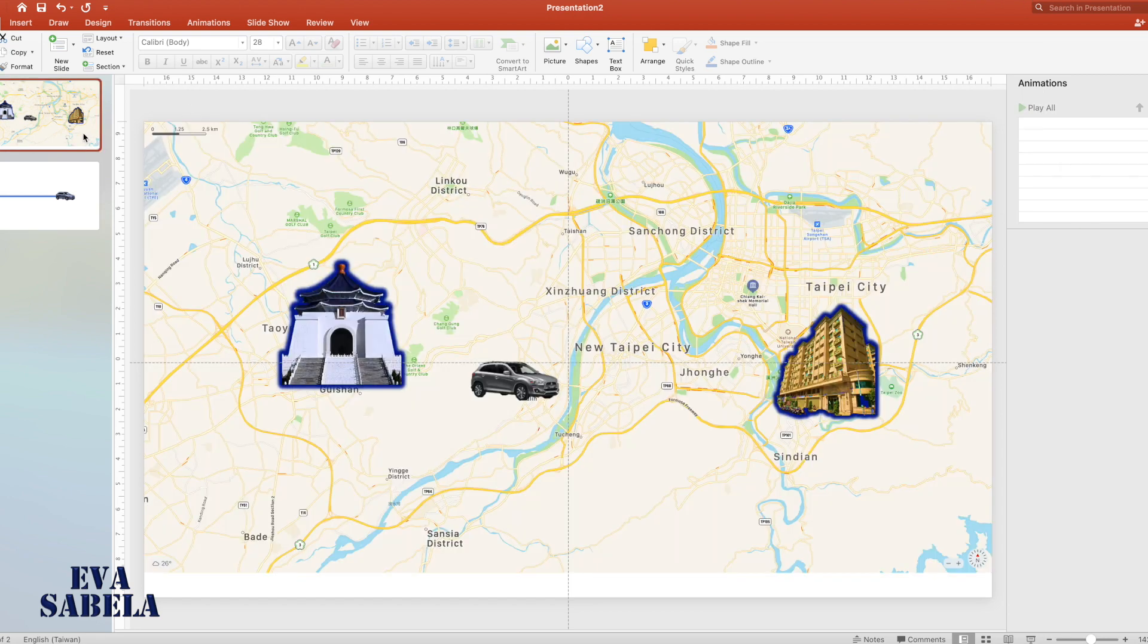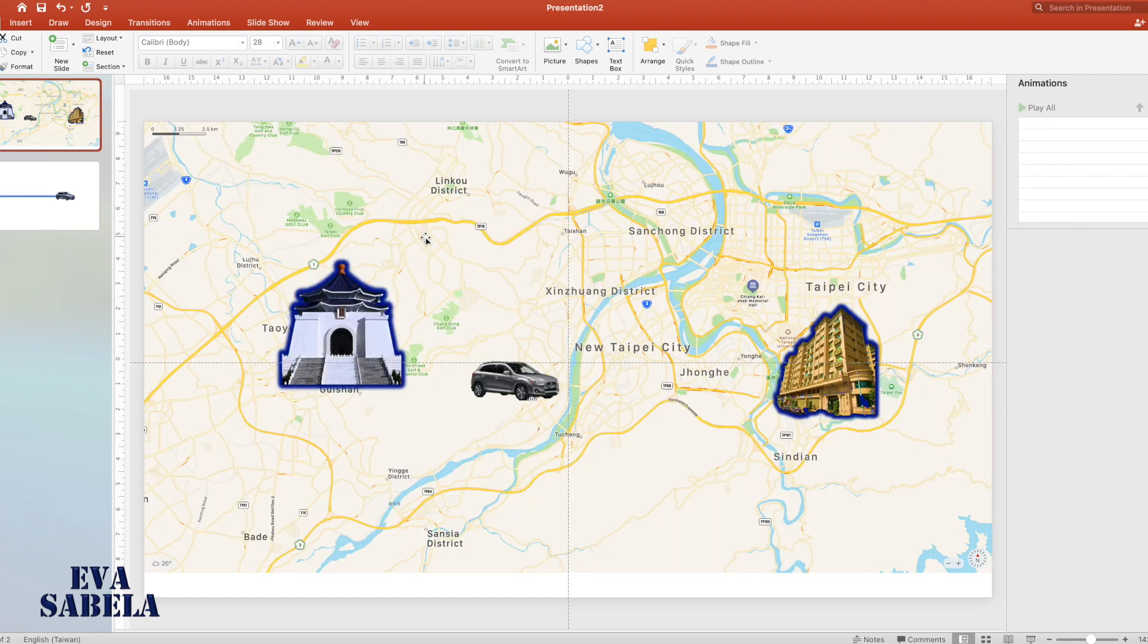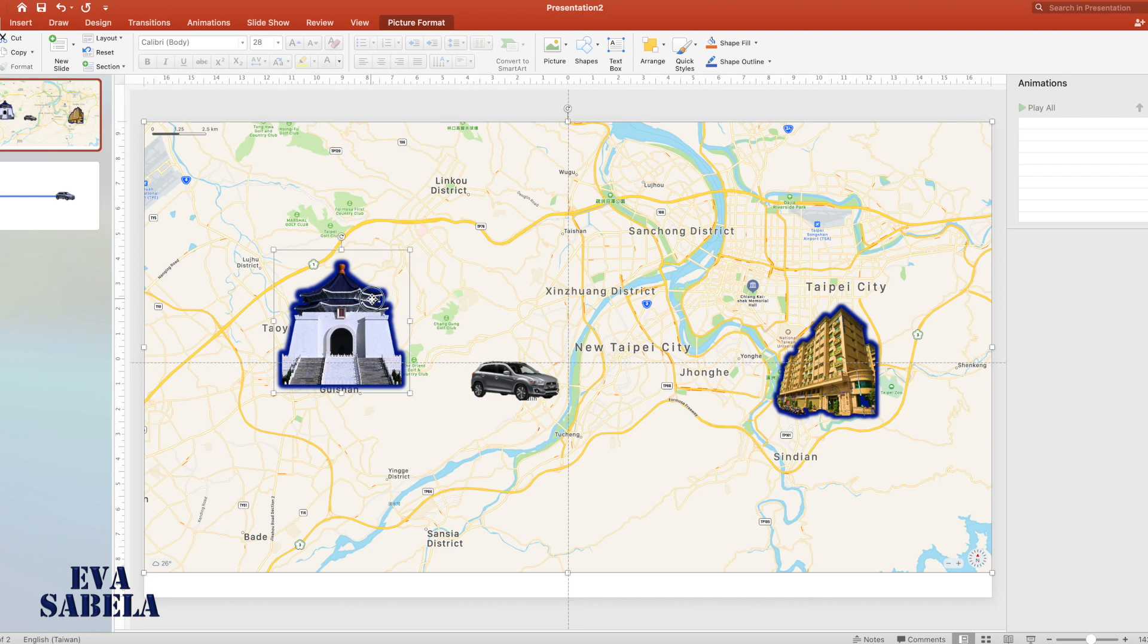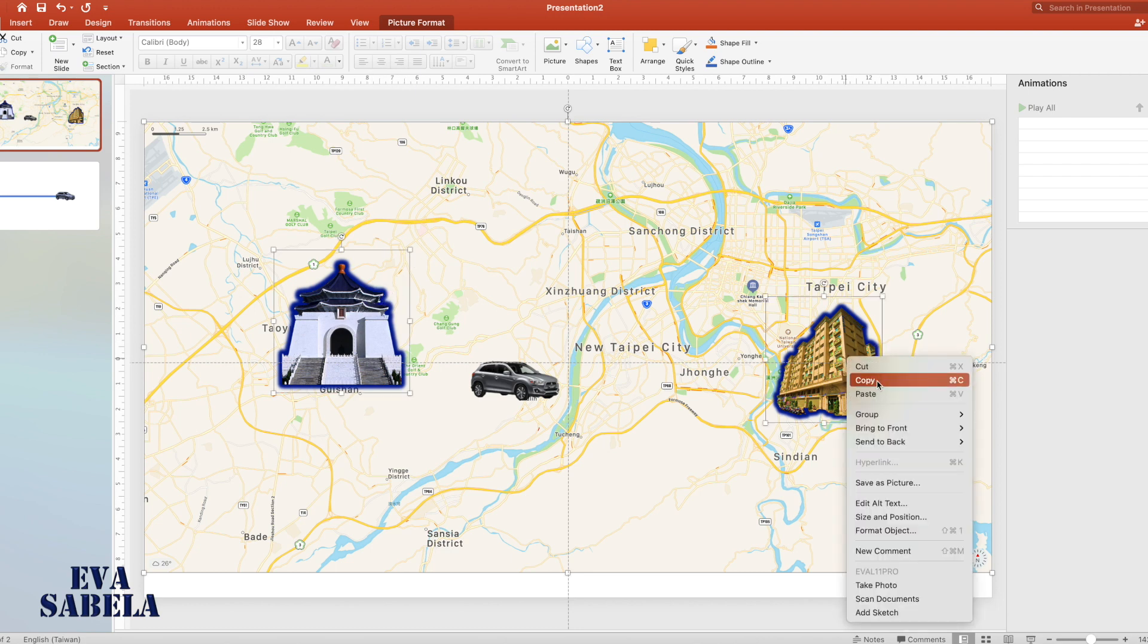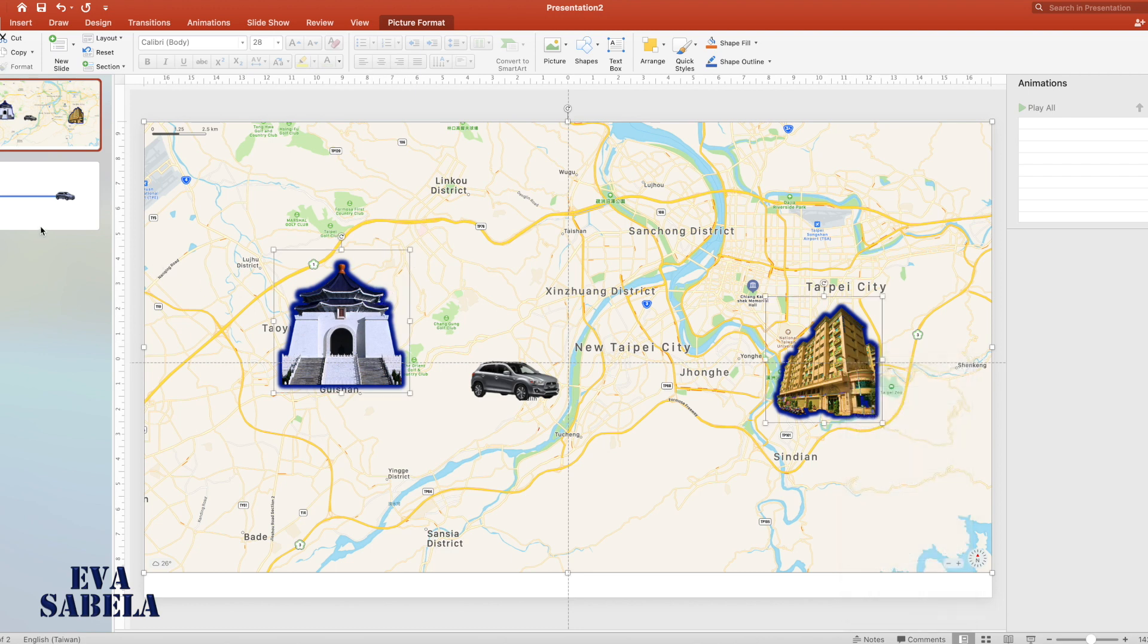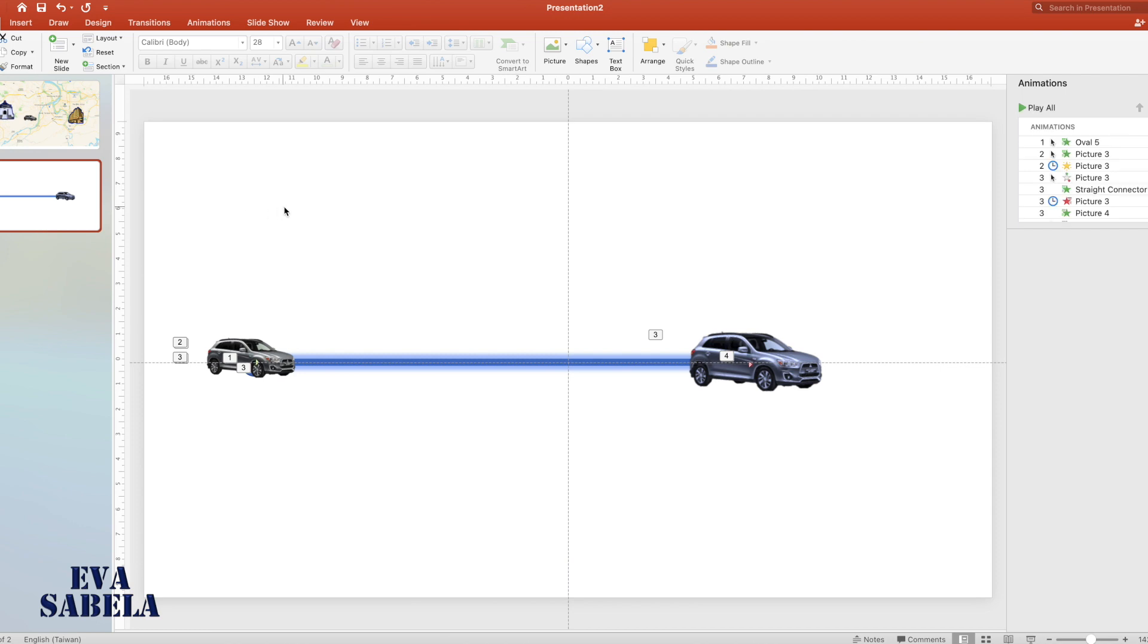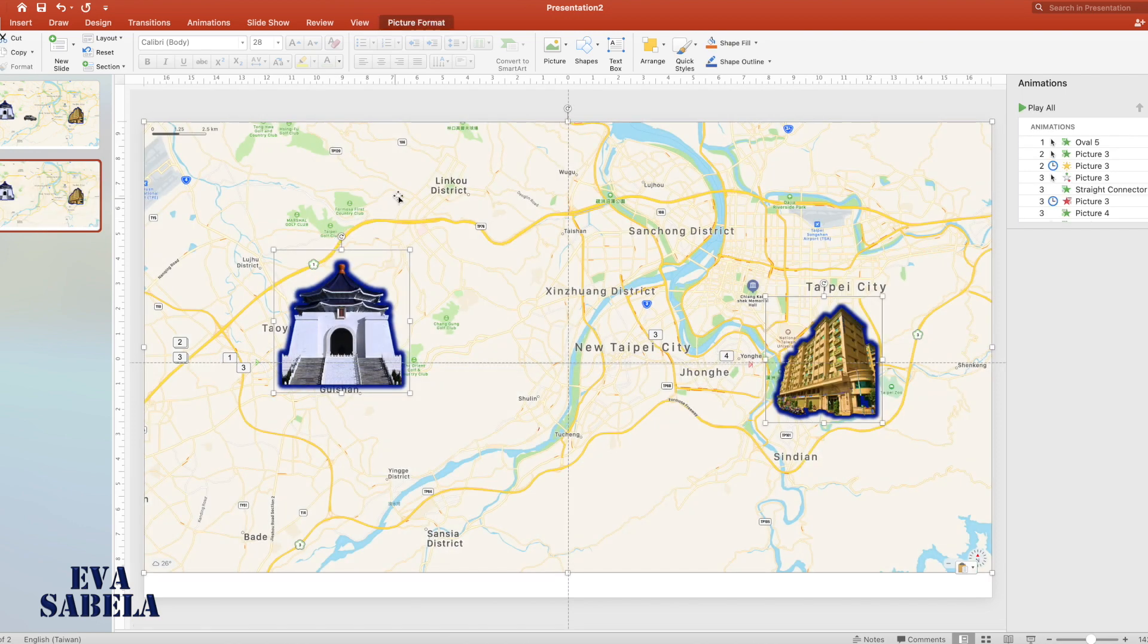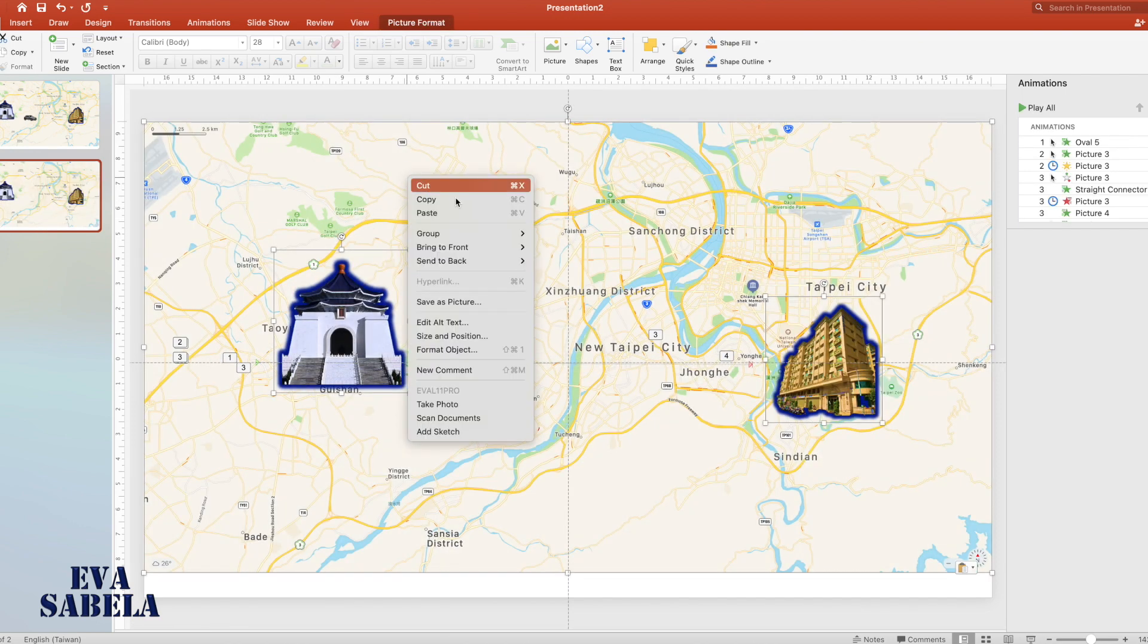Let's include the remaining images from the first slide. Copy, then paste to the second slide, then send to back.